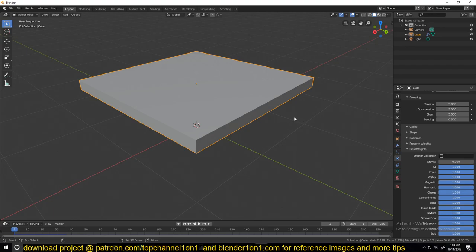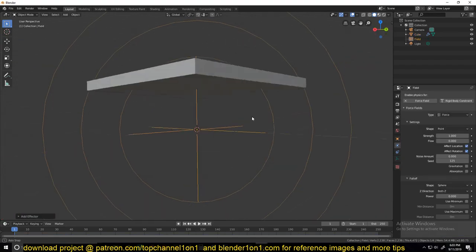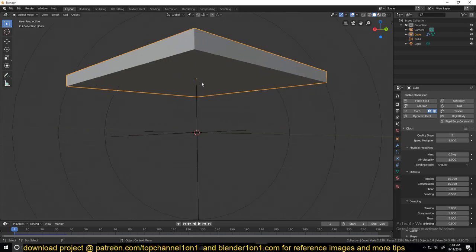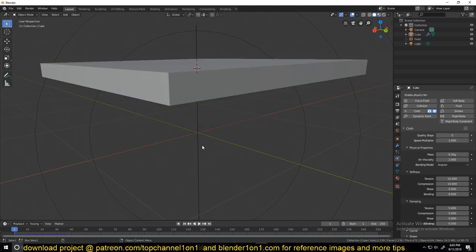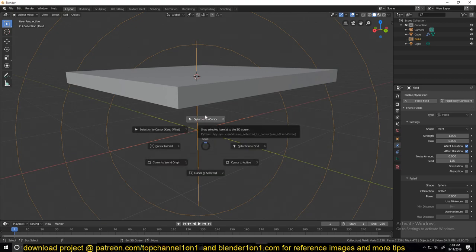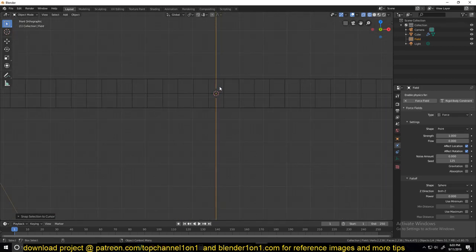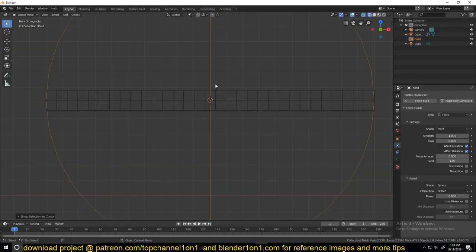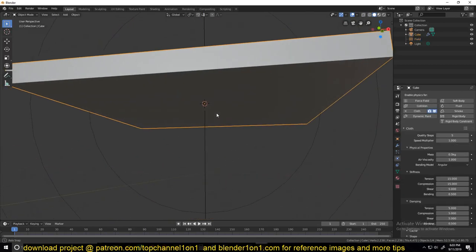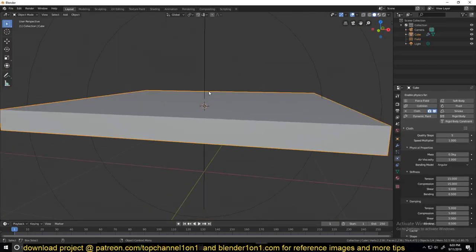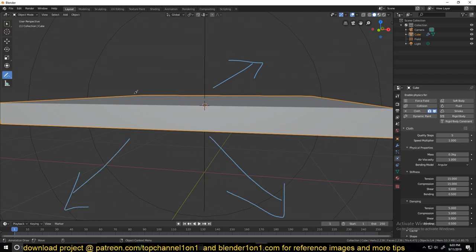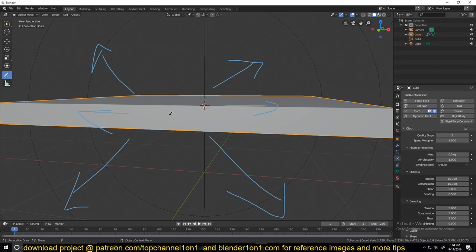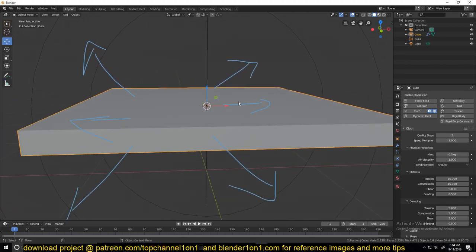I'll add Shift A, force field, and then add a force. We need to make sure this force field is inside the cube. Select the cube, then Shift S, cursor to selected, and then select the force, Shift S, selection to cursor. This will make sure the force field is exactly in the middle of the mesh. When it's generating this force, it will act like a force pushing out on every side of the cushion, creating the effect of air being pushed into the mesh, like inflating it.